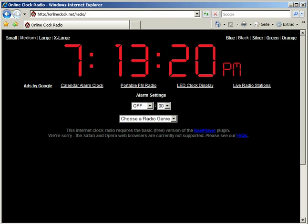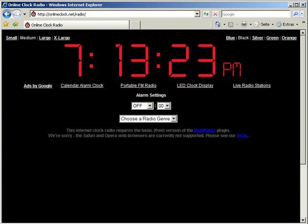Hi, my name is Tom and I'm the creator of the original online alarm clock at onlineclock.net.